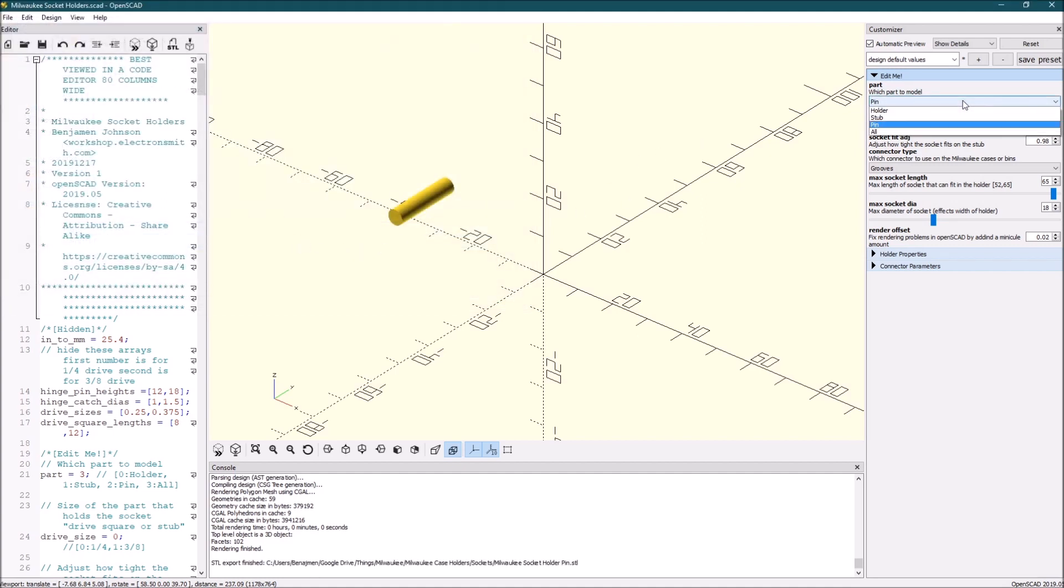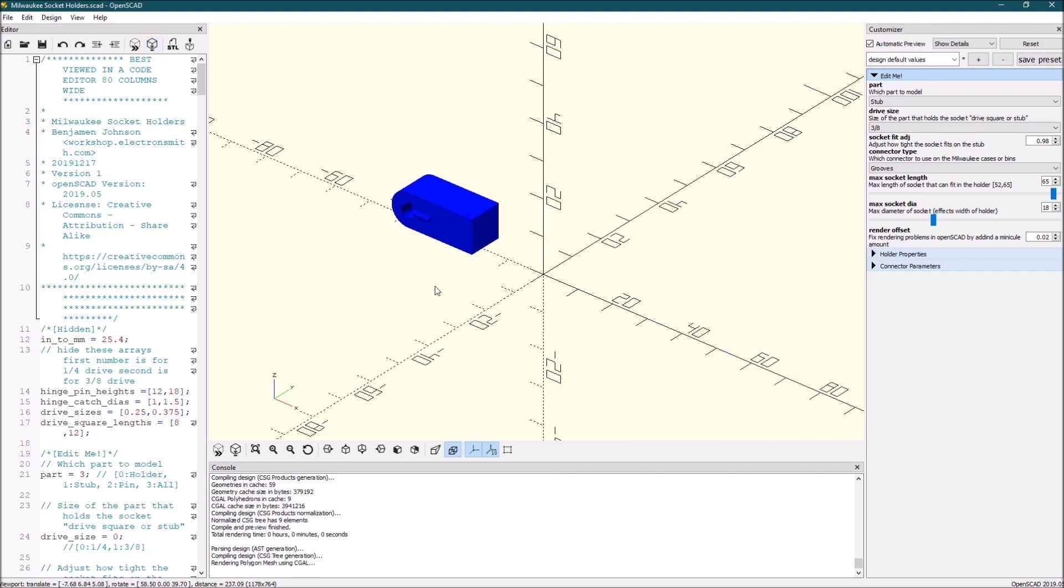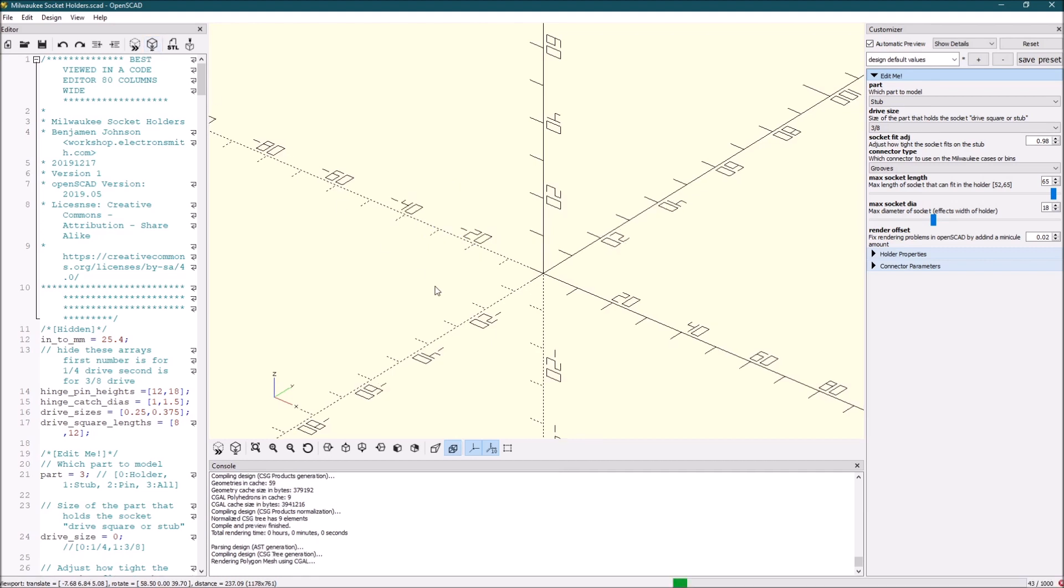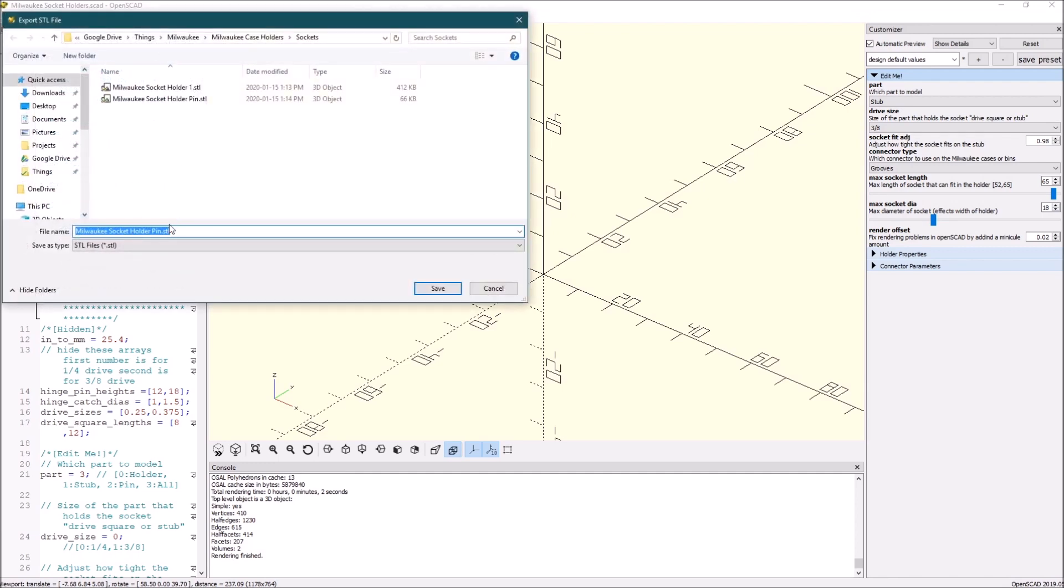Alright, and then we'll also need the stub, which is what the socket fits onto. So we will render that and we'll save that. We'll just call it stub.